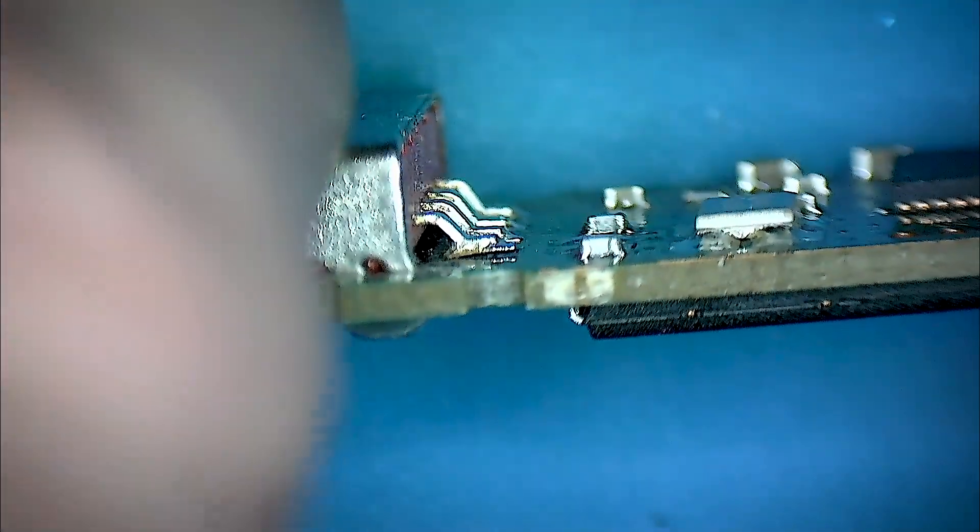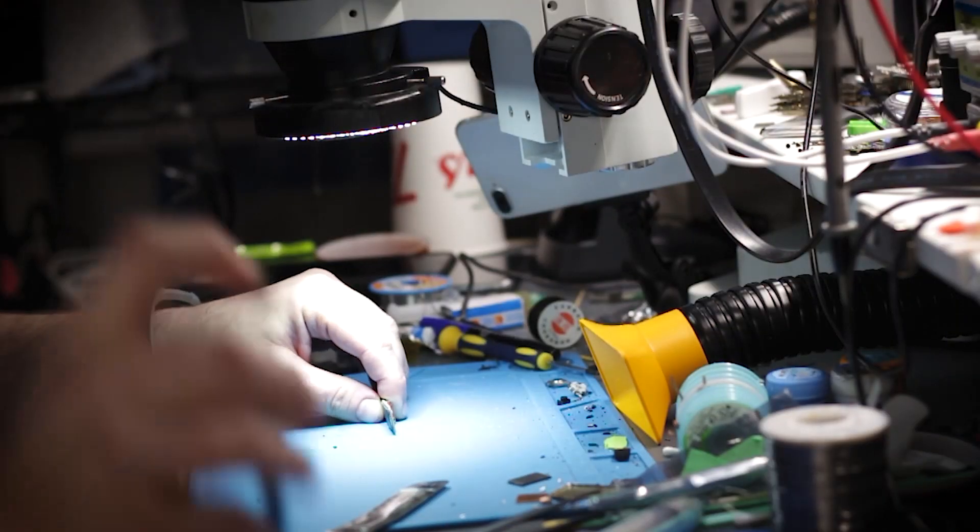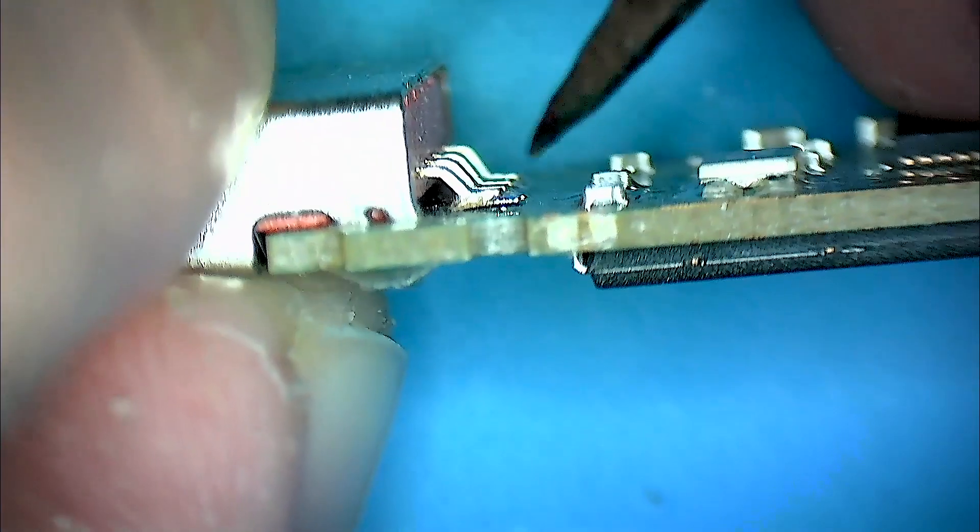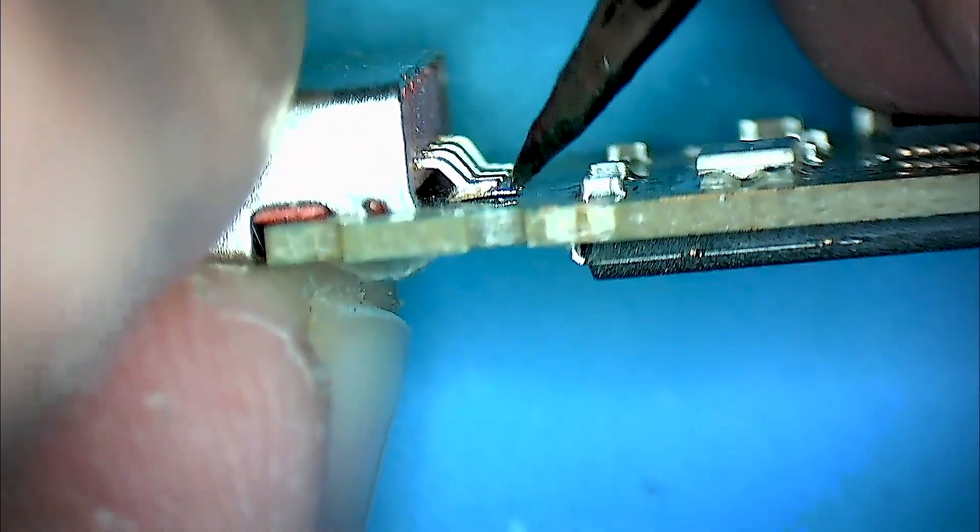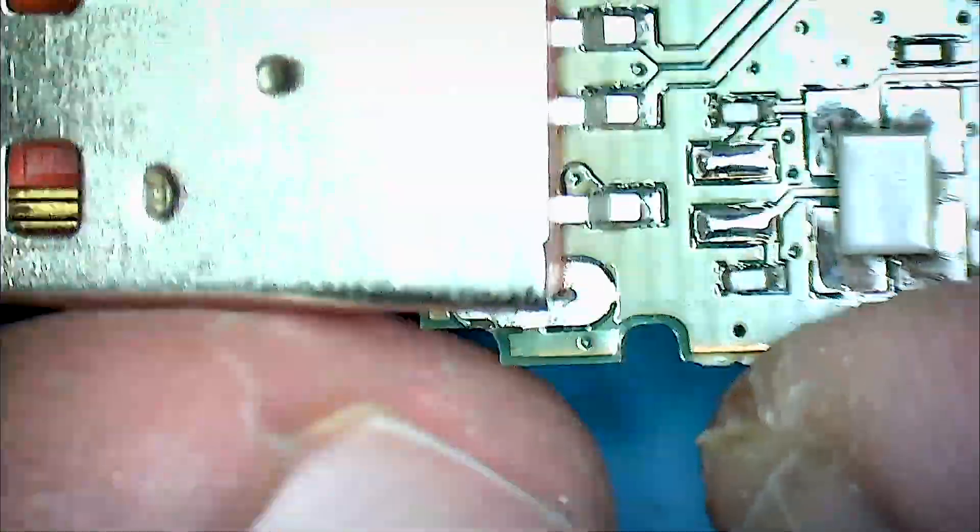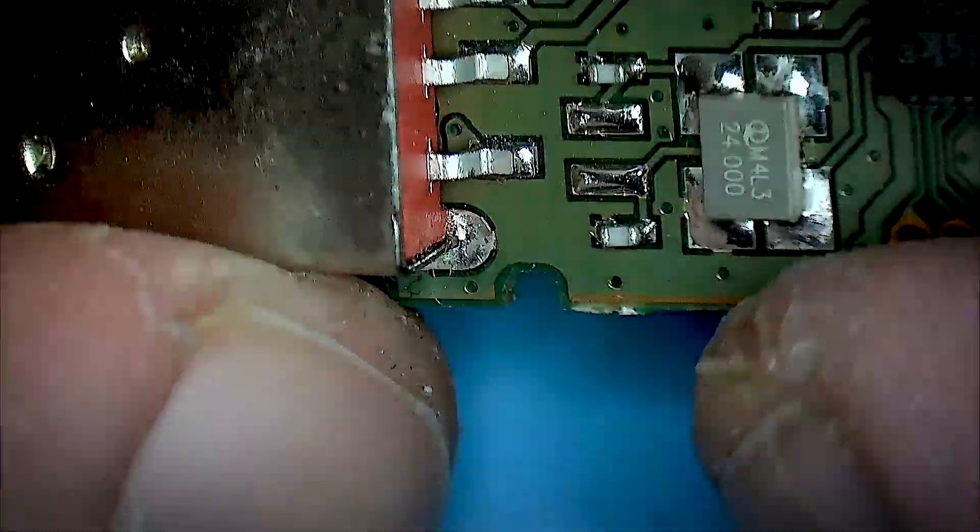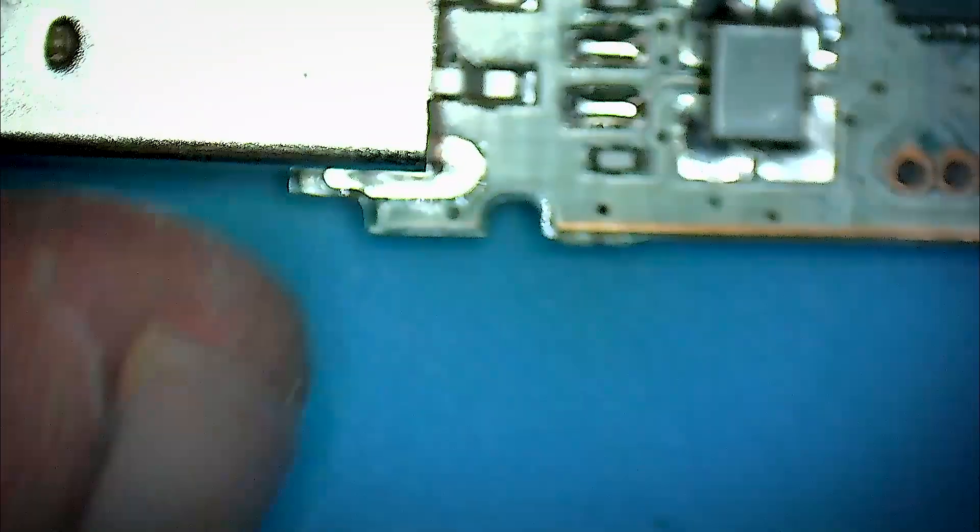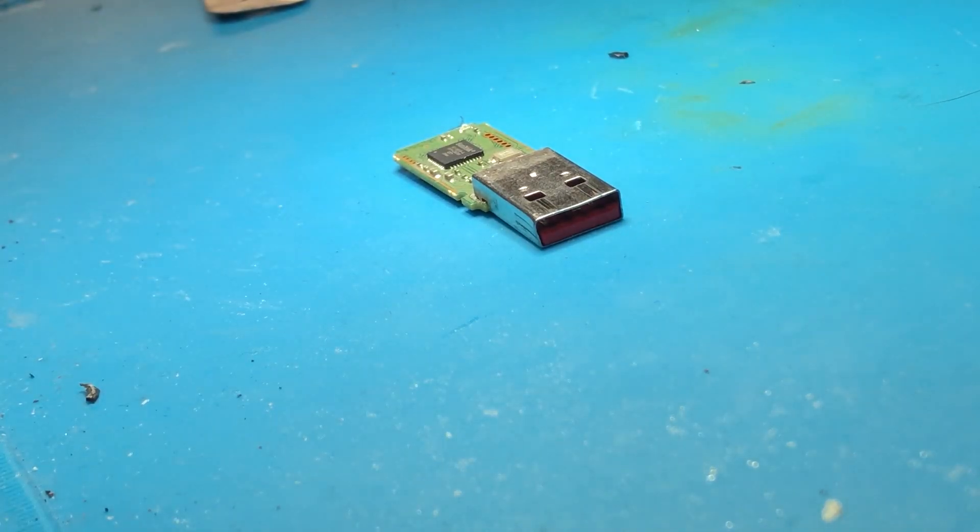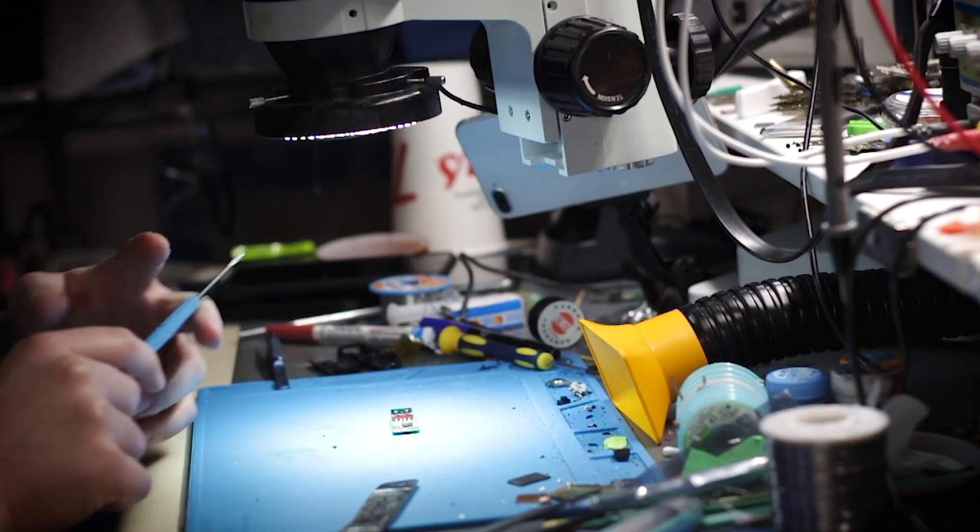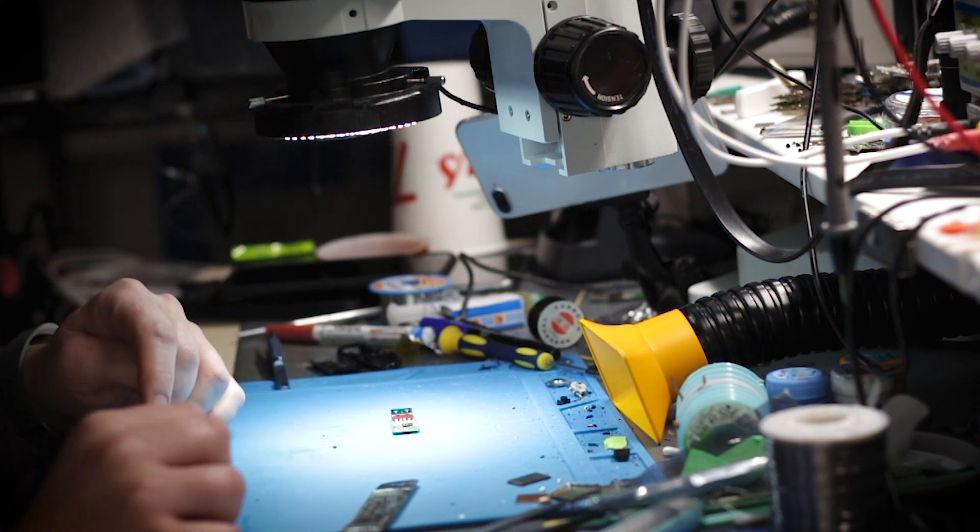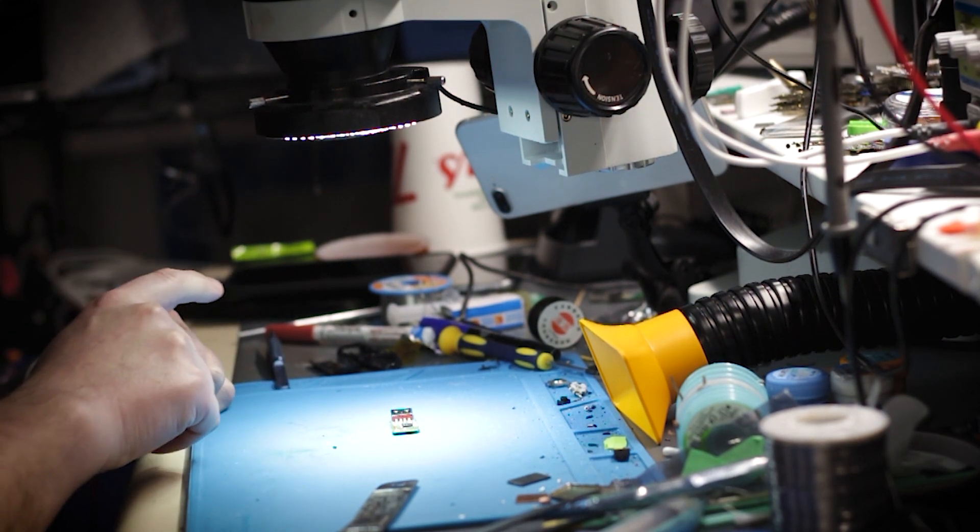So let's have a look at it. We can see here this leg right here, it's lifting. You can see this leg right here lifted. So I think just a little bit of solder and we're going to fix it. It's going to be a short video today, unfortunately. I was hoping for it to be longer, but let's see.